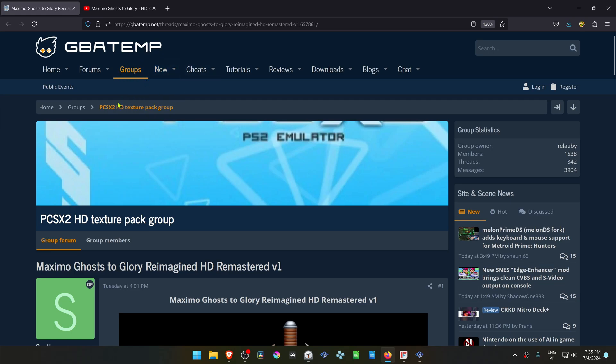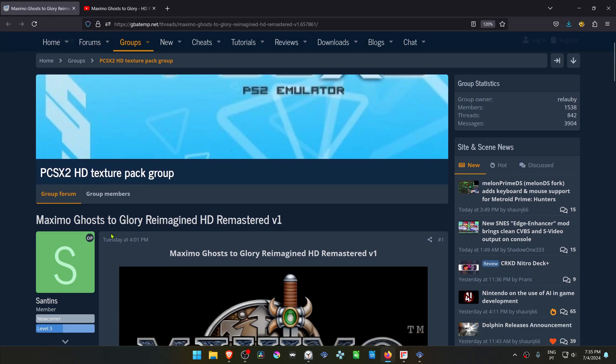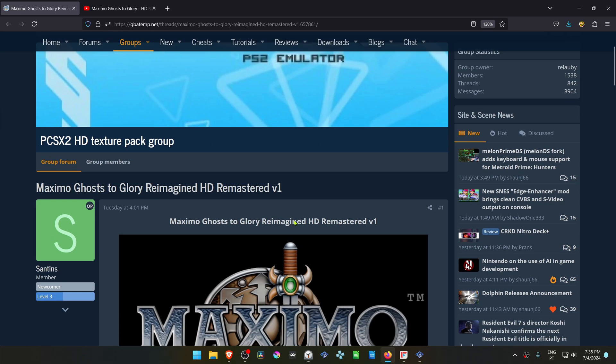From the GBA Temp Forums in the PCSX2 HD texture pack group, there is a post by Sentis called Maximum Ghosts to Glory Reimagined HD Remastered Version 1.